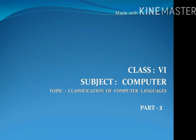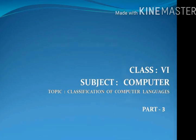Hello my dear students, today I will discuss about Classification of Computer Languages Part 3.